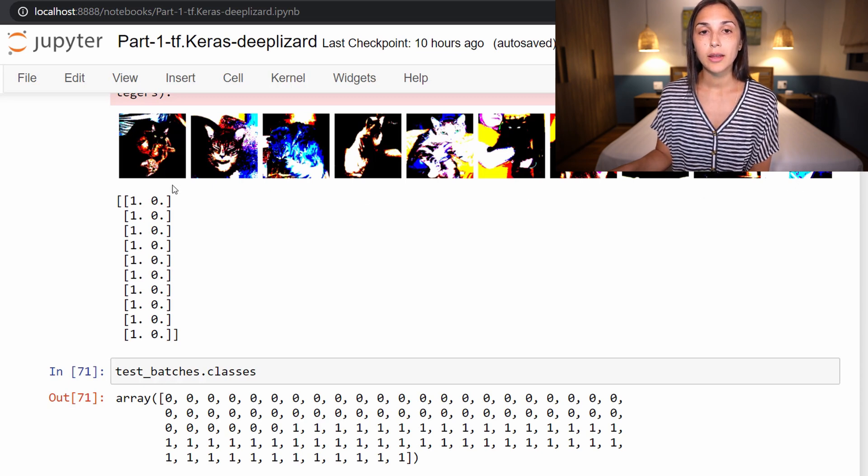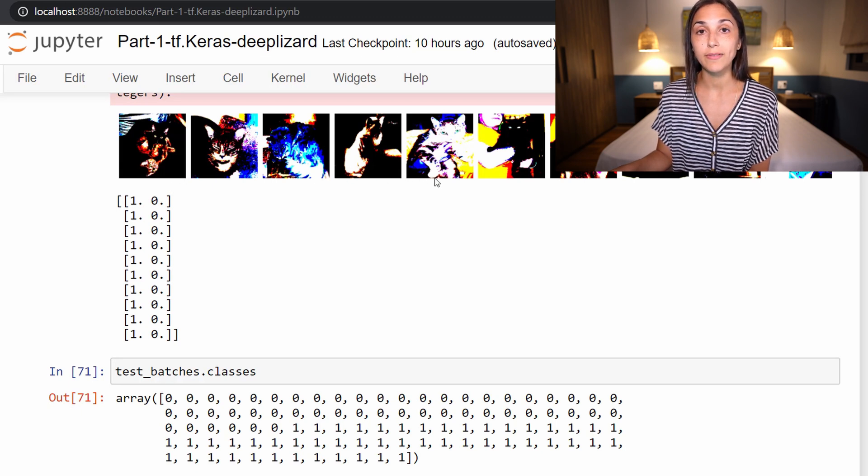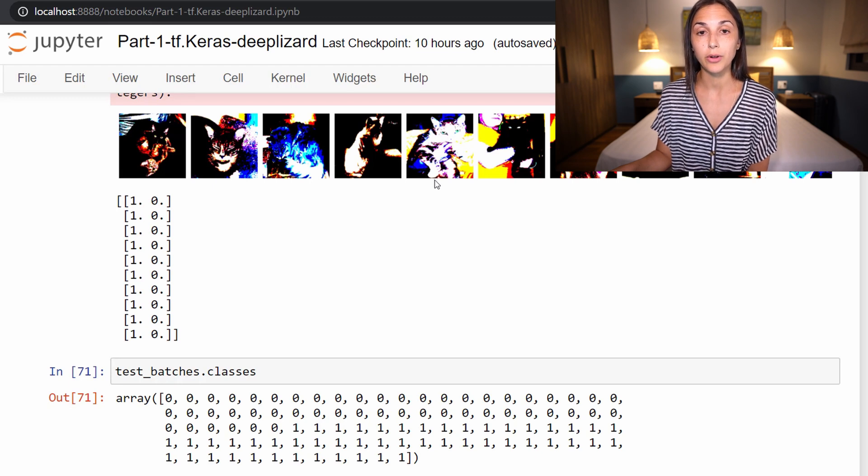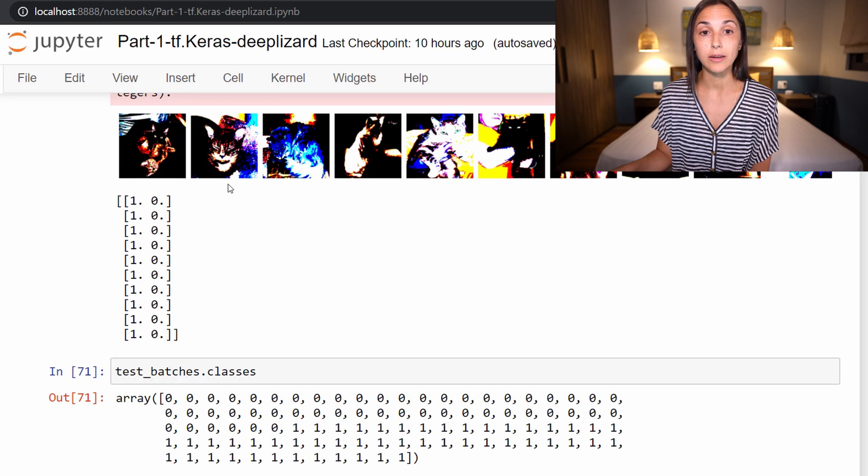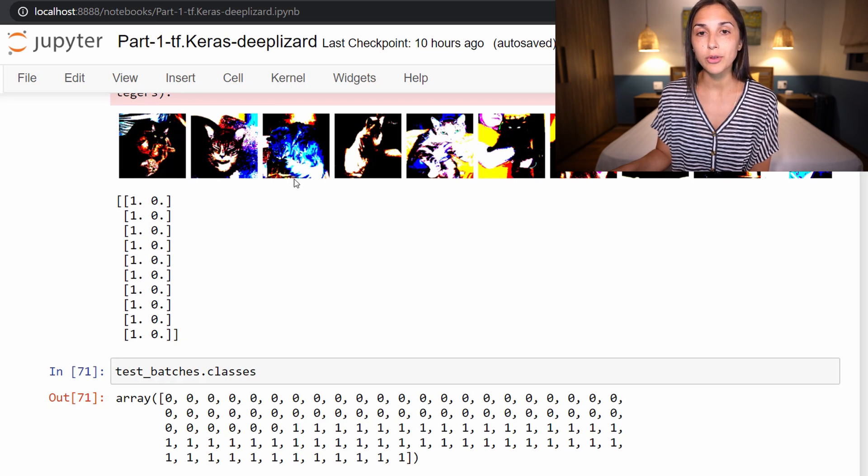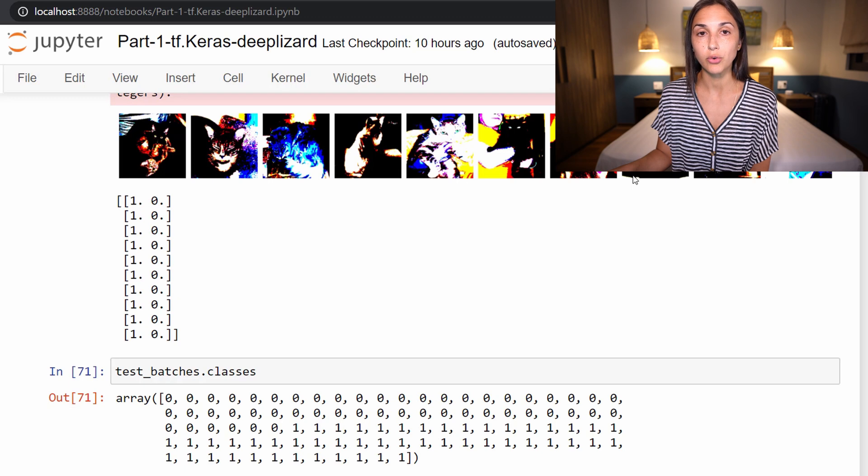And a few episodes ago, we discussed the fact that this color data was skewed as a result of the VGG16 preprocessing function that we were calling. Well, now we're going to discuss what exactly this preprocessing does. So as we can see, we can still make out the images as these here being all cats, but it's just the data, the color data itself that appears to be distorted.